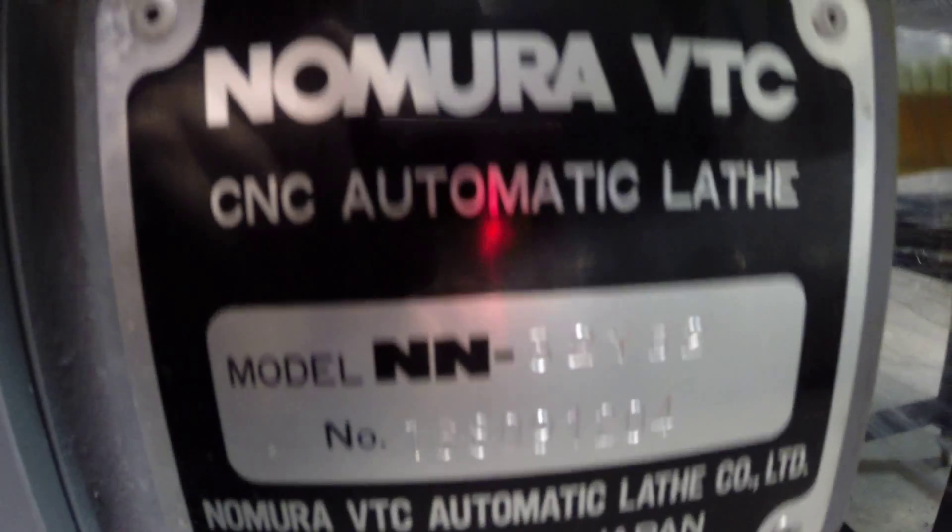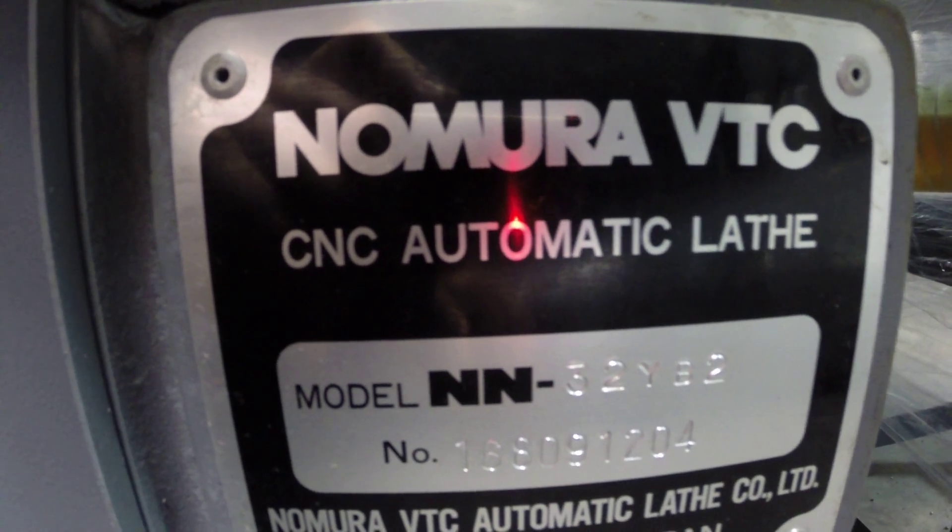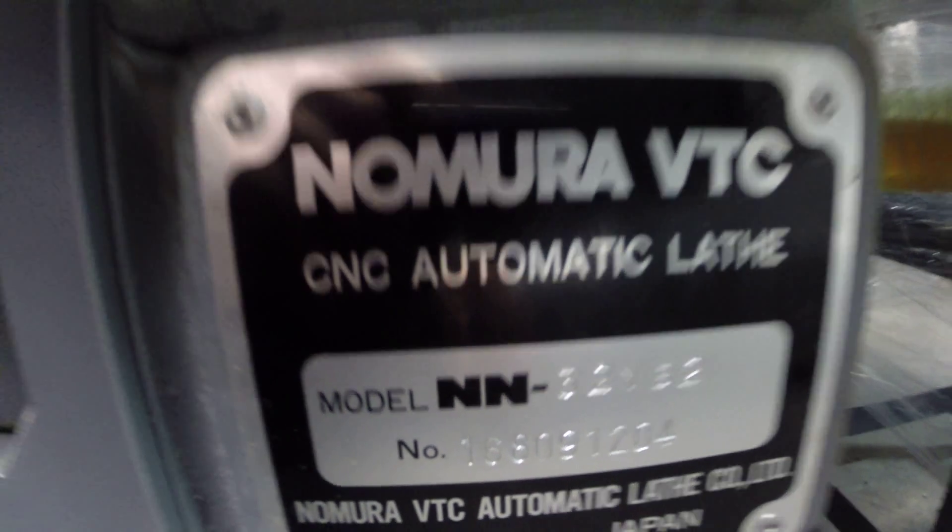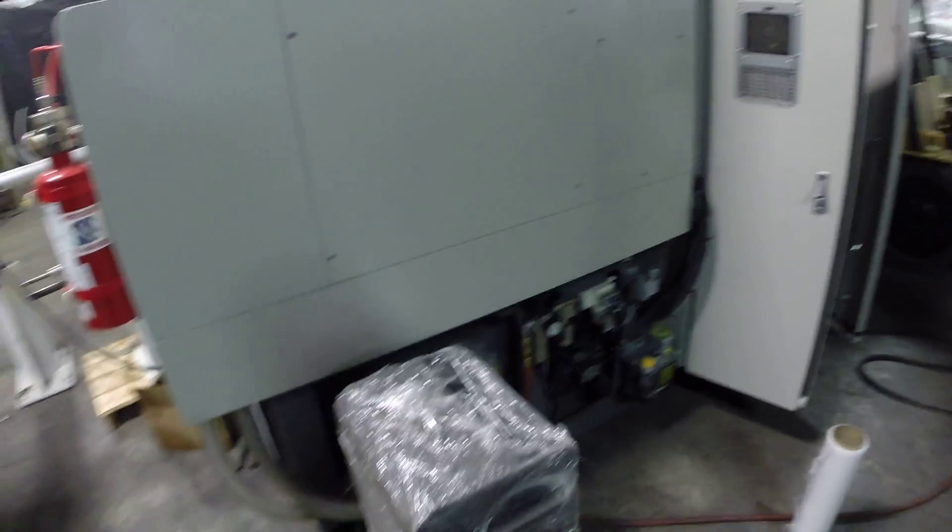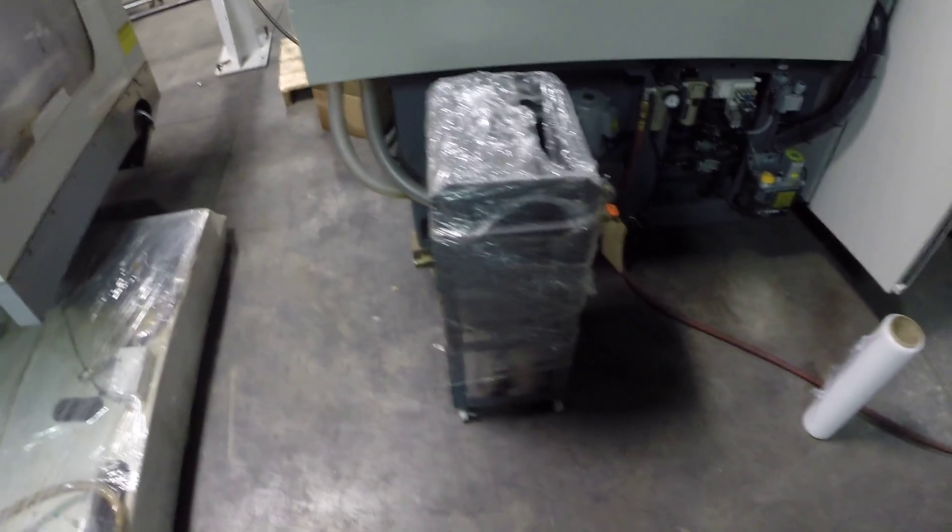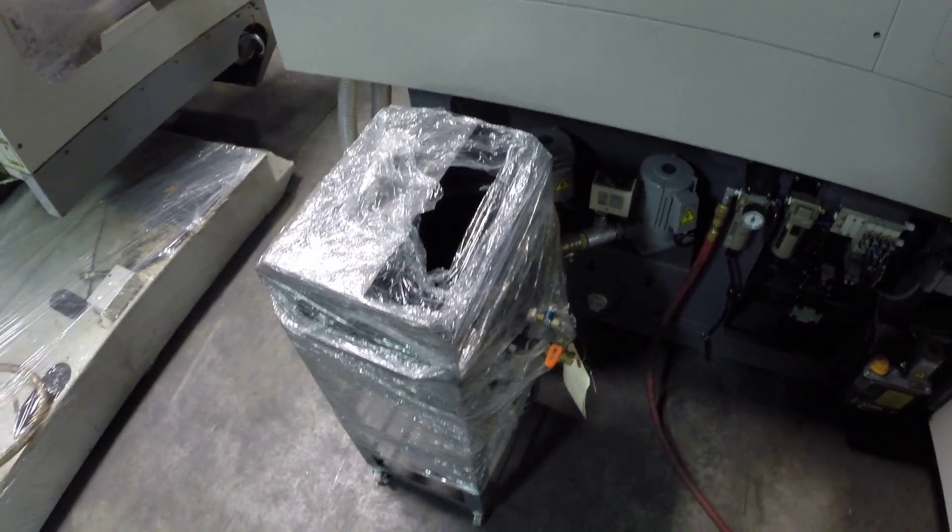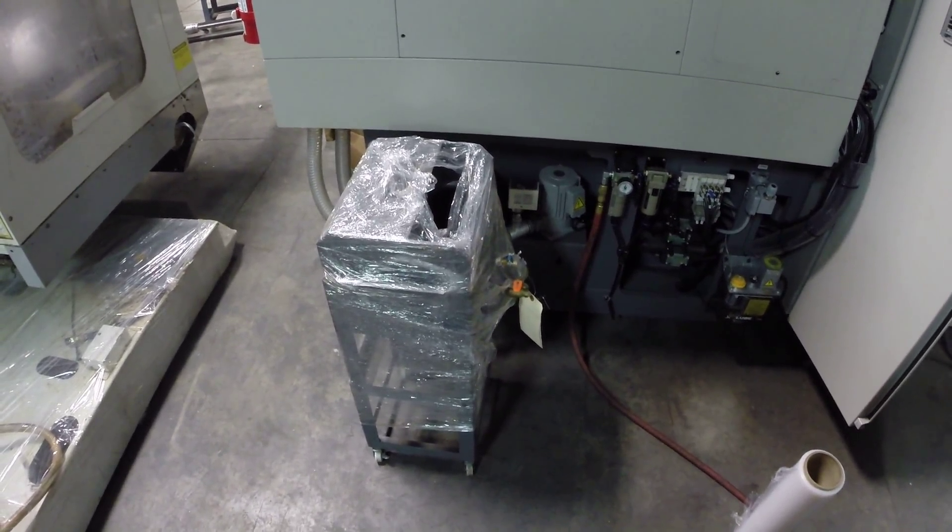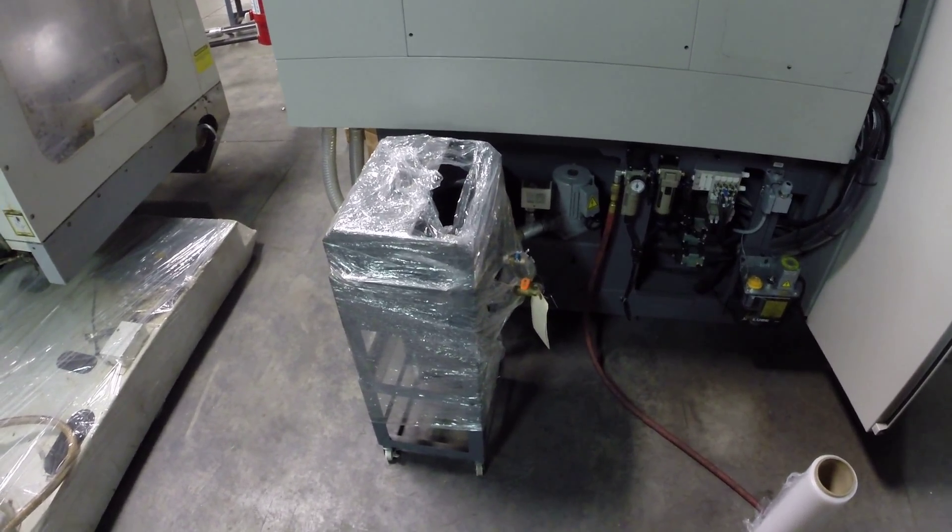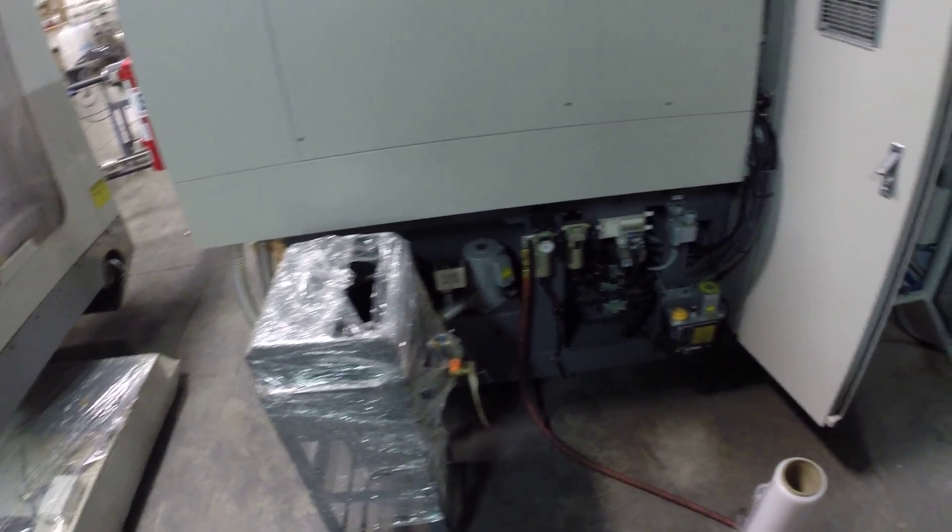This is the part runoff table which catches the parts from the parts conveyor.